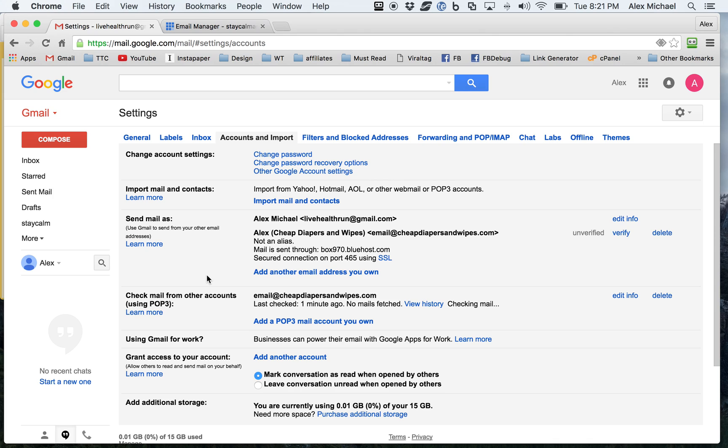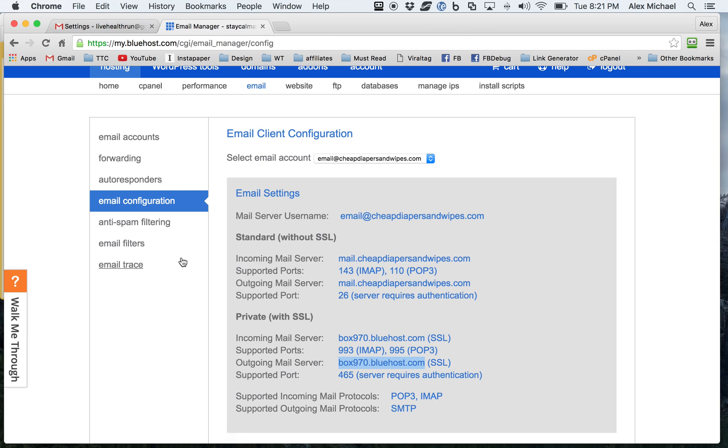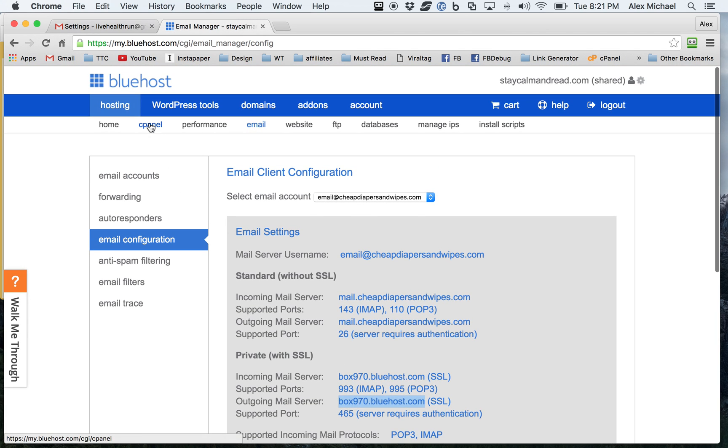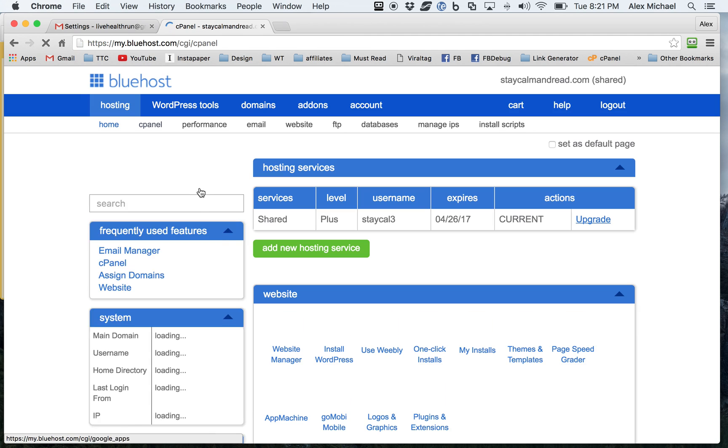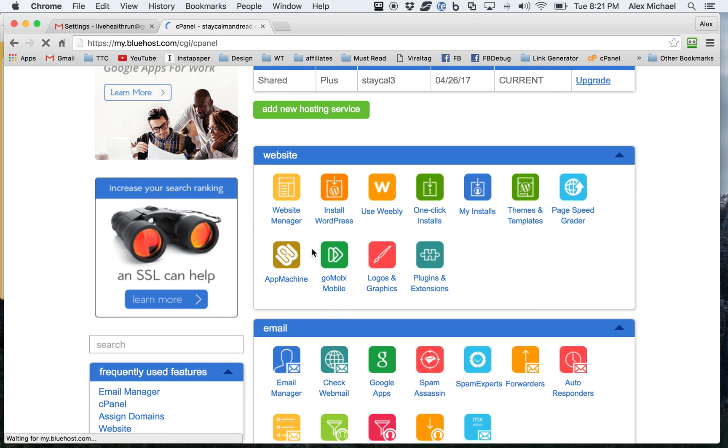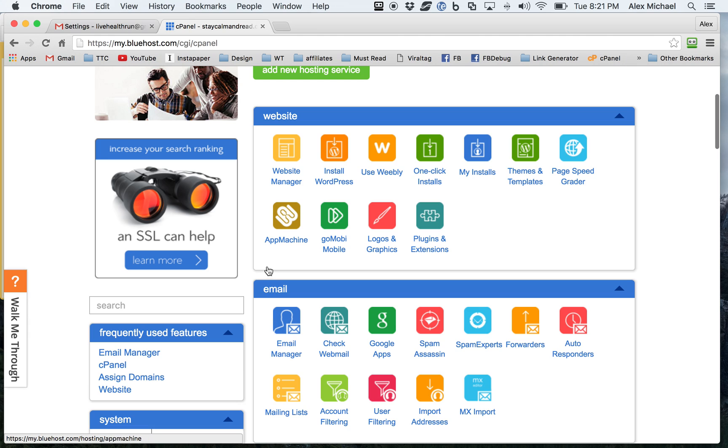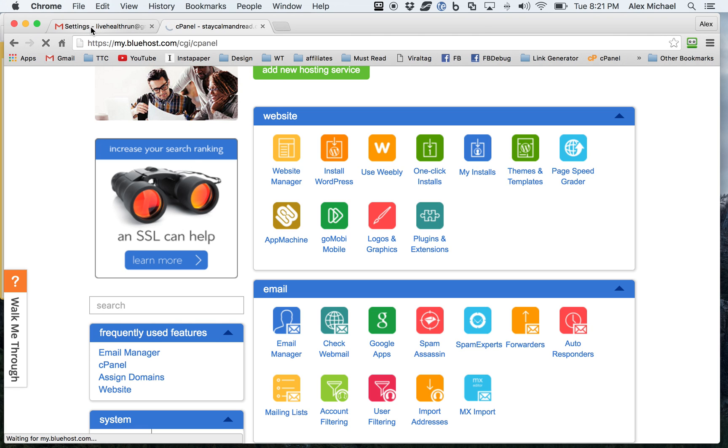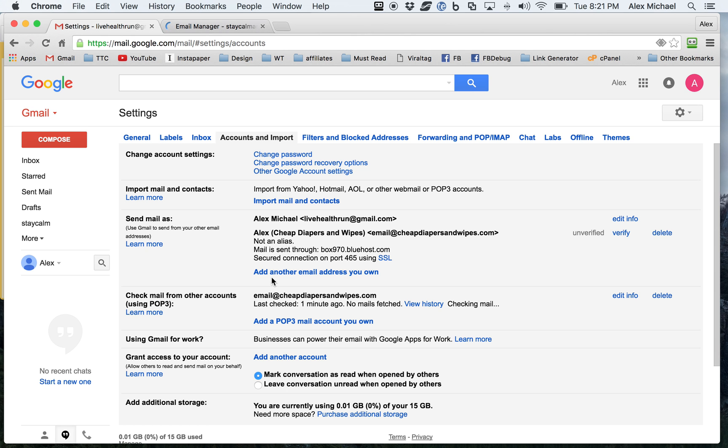And then we'll be able to send and receive email with your professional email address that you have set up through your host. Sometimes it takes a little bit longer than others. So as we're waiting, remember, you can go in here to your control panel. Scroll through here. You know, the point is not to get overwhelmed. But the point is just to go through and take your time and say, oh, email manager. That makes sense. And be able to set everything up right there.